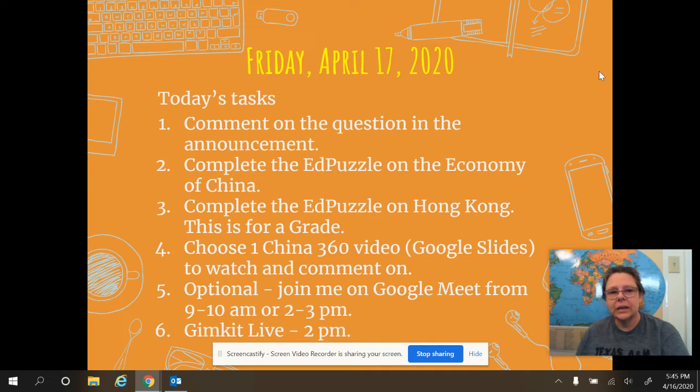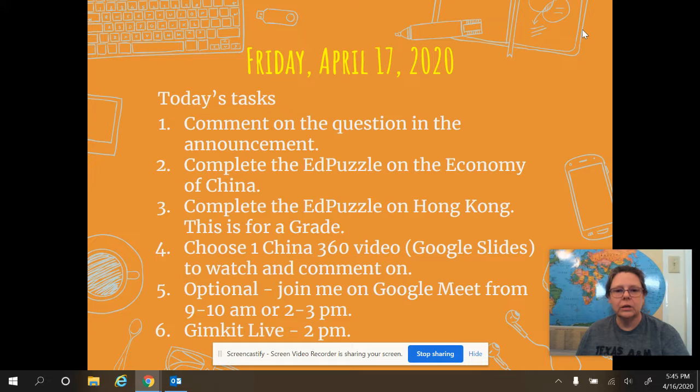Hello, everybody. Today is Friday, April 17th, and I wanted to go over the assignment for today.